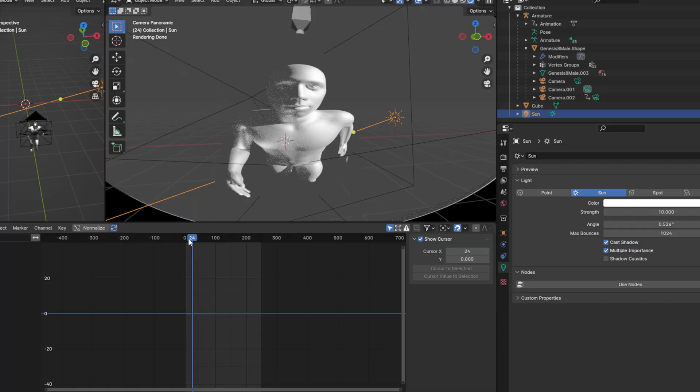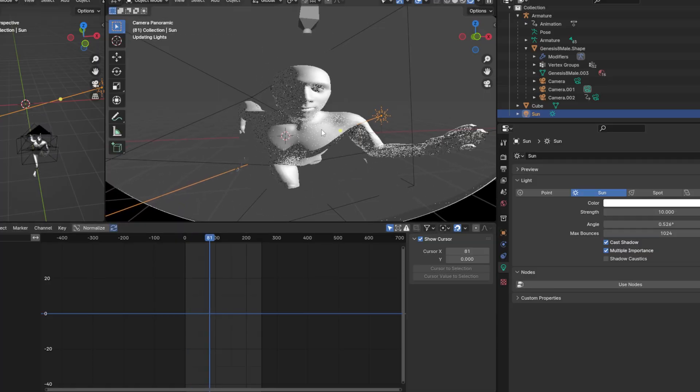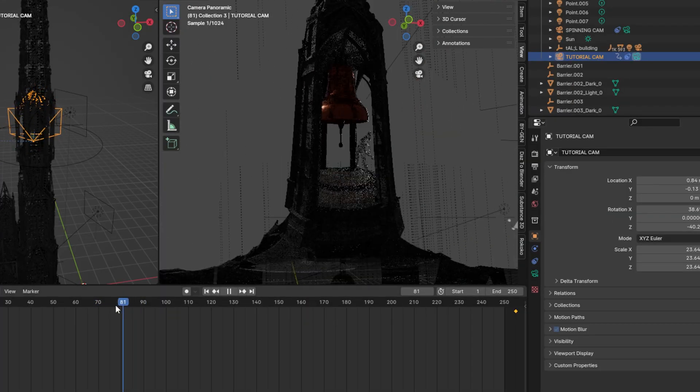I'm going to try my best to keep all the info here short and to the point. Here are 10 different Blender camera animation tips.